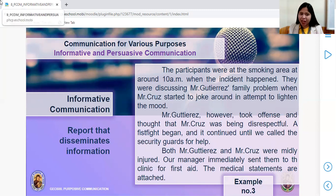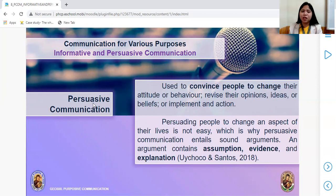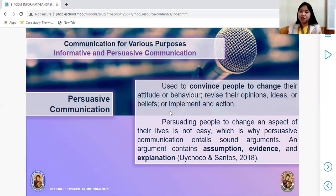Another example of a report that disseminates information: 'According to Ma'am Patricia, the coverage of our midterm exam will be: first, language register; second, evaluating text and images; third, informative and persuasive communication.' You were present when that was announced, so you are the primary source. Next, persuasive communication: this intends to convince people to change their mindset, their attitude, or their behavior — to revise their opinions, to believe in you.